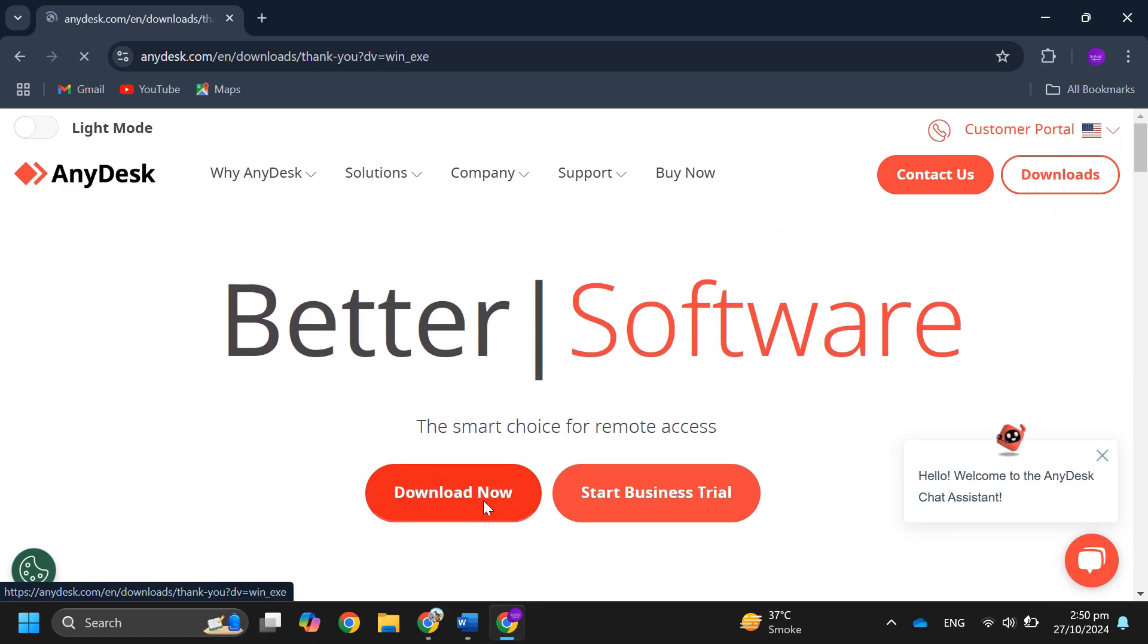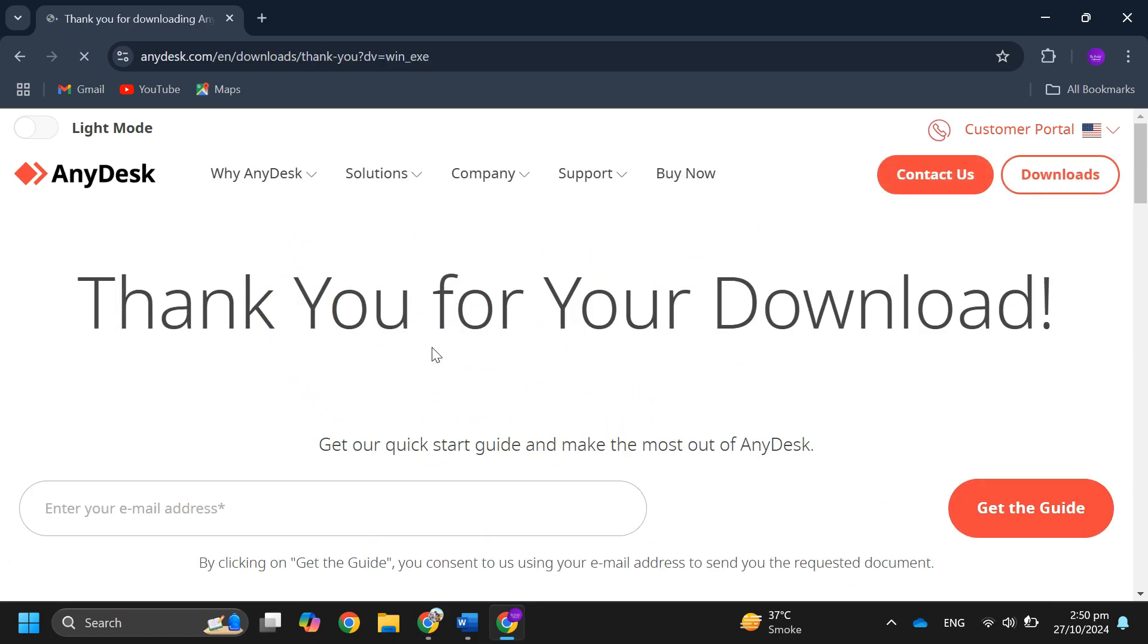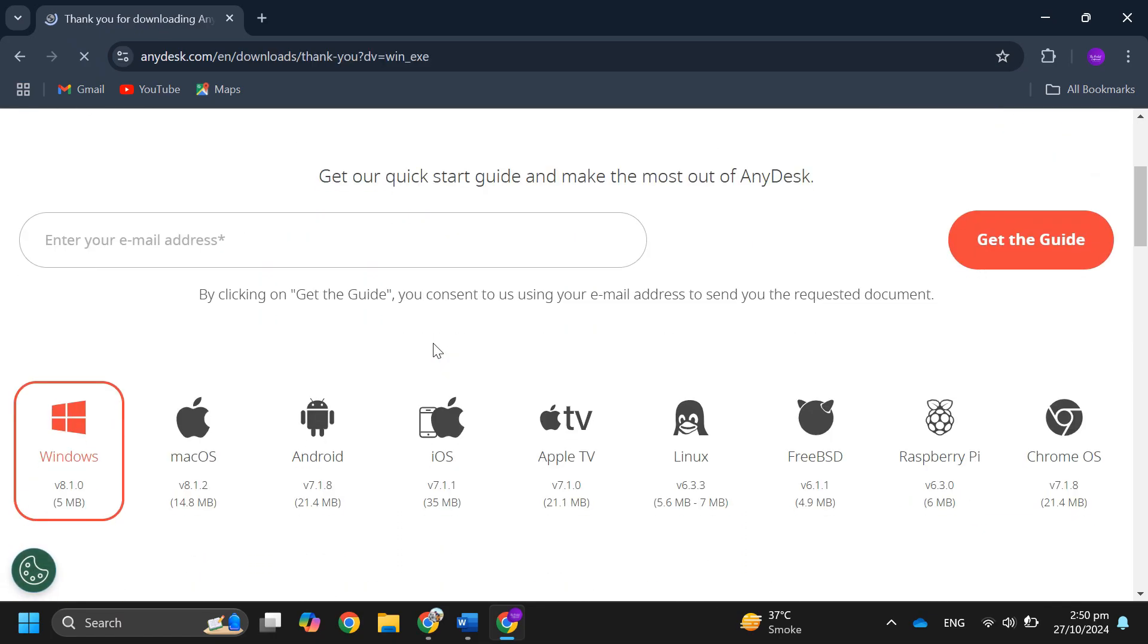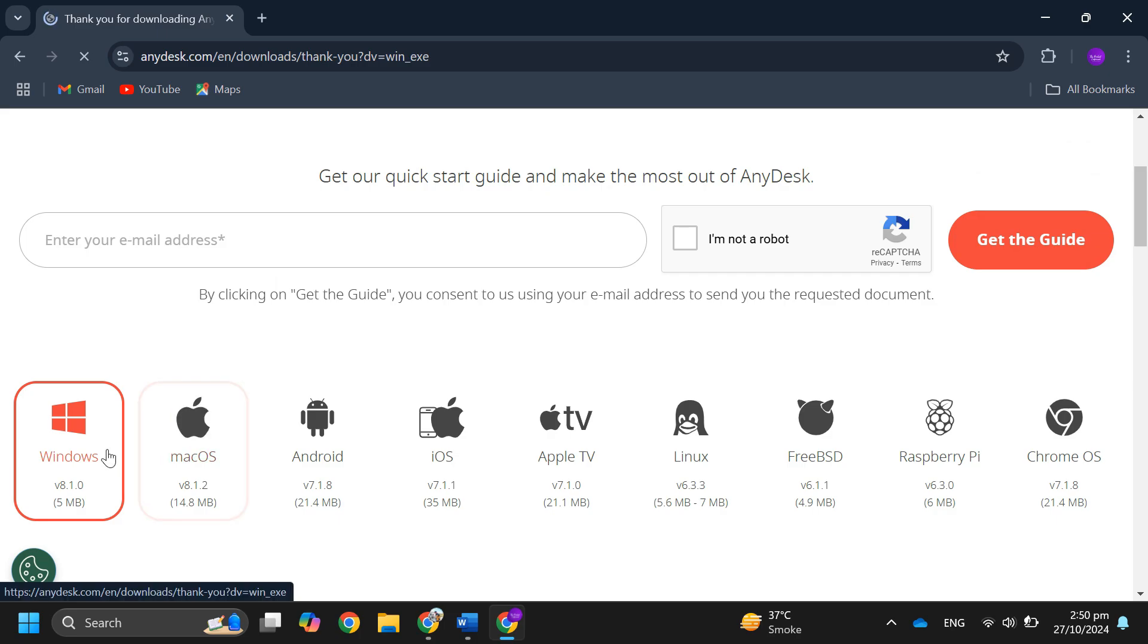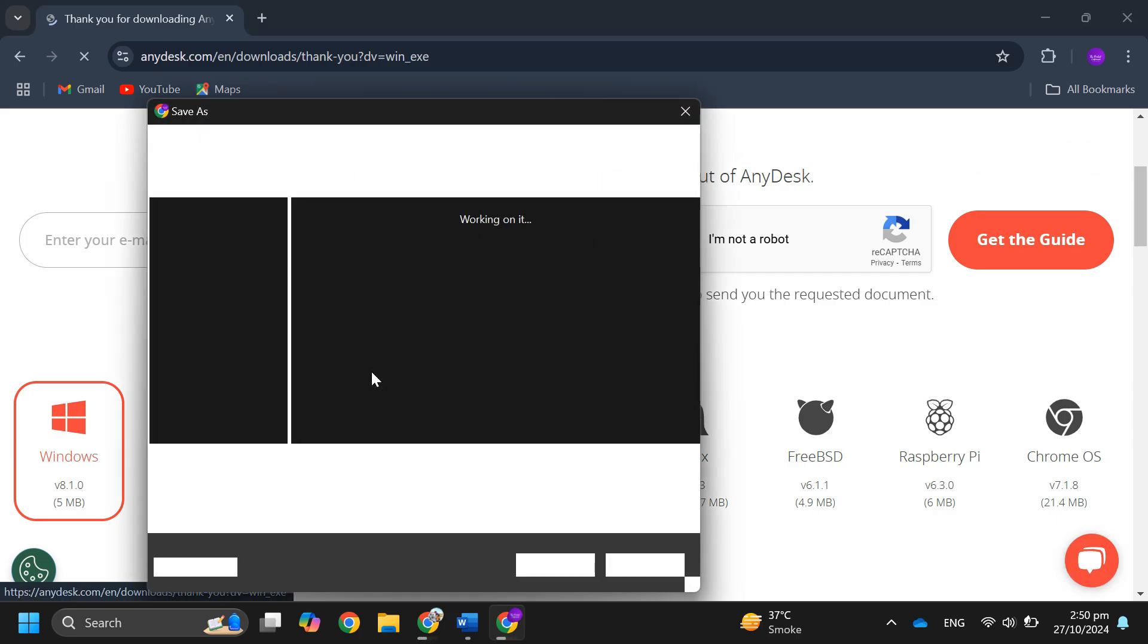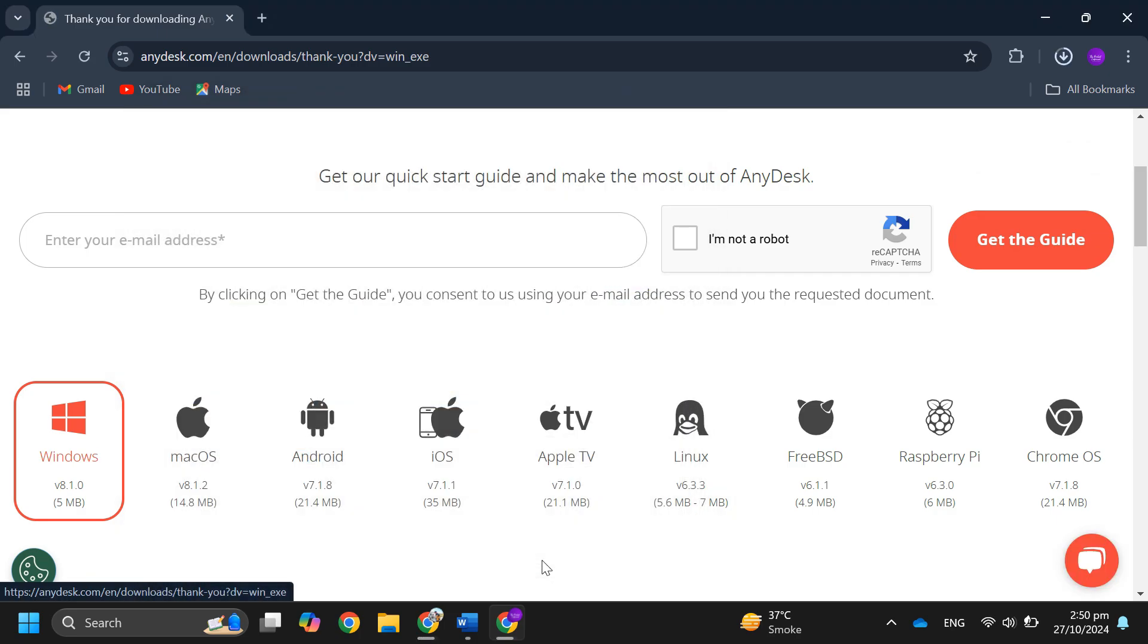After that, click on download now to download the AnyDesk application. Choose your device like Windows and wait for the download to finish.